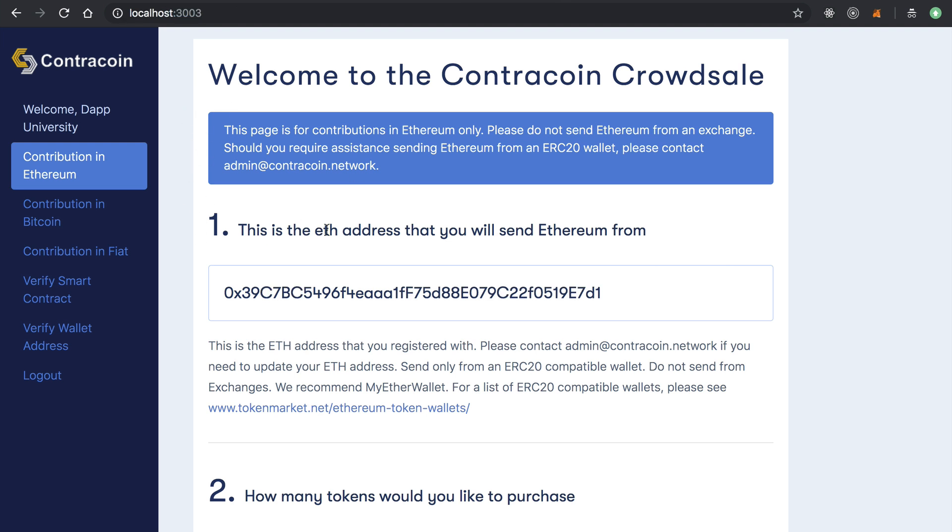So once the investor has registered and has been whitelisted and their account's been confirmed and everything, they'll see this page. And this is the part of the website, part of the KYC registration area, where they can actually contribute to the crowd sale.